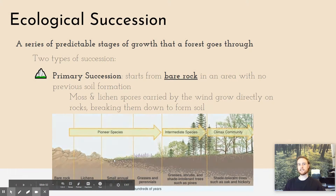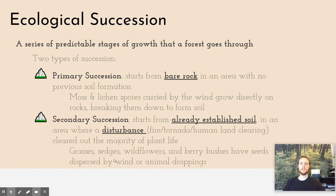In secondary succession, on the other hand, we're starting in an area that already has previously established soil, but the plants in that ecosystem have been cleared away by some sort of large disturbance. That could be a wildfire, a windstorm, or even a human disturbance like clearing an area of land for agriculture. We're also going to see some pioneer species move in, similar to primary succession. But the big difference is that these first species to arrive are going to be grasses, sedges, and wildflowers — species that are quick-growing and have their seeds dispersed by the wind or by animals.